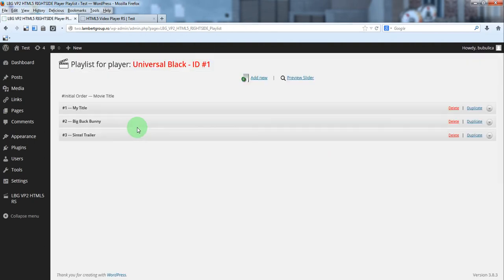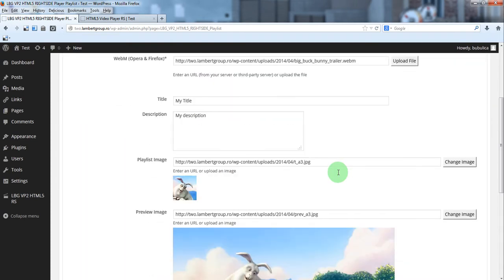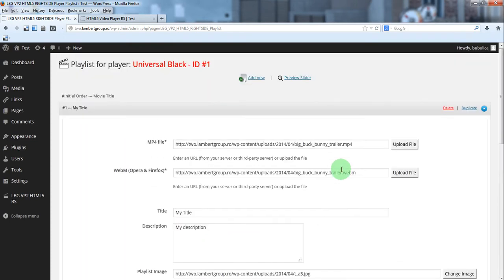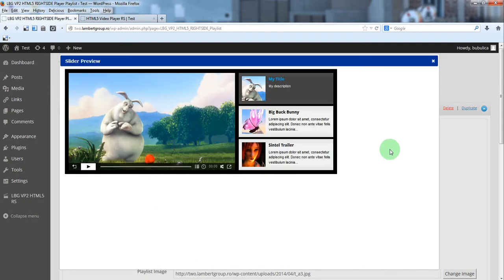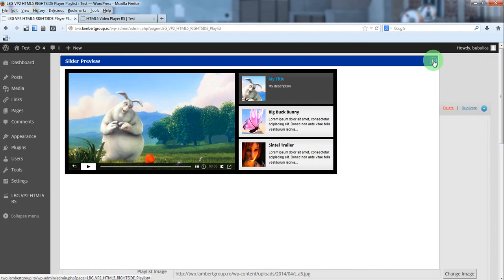Back to playlist. Here is our new item. You can preview slider and you'll see the new item defined.